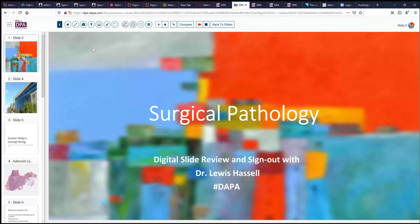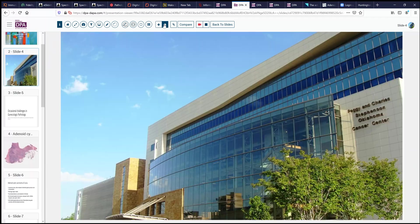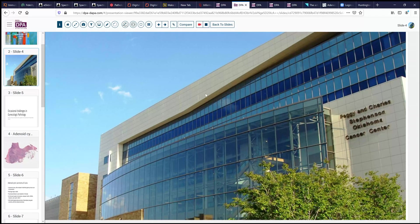Hello again, and welcome to another session of Surgical Pathology Digital Slide Review and Sign Out. I'm Dr. Lewis Hassell, and our service is a collaboration of the Digital Anatomic Pathology Academy, together with my sponsor, the University of Oklahoma Health Sciences Center. The Digital Anatomic Pathology Academy is a collaboration between the Digital Pathology Association and PATH Presenter. Today's cases also come from the Peggy and Charles Stevenson Cancer Center here in Oklahoma City, an NIH-designated cancer center.